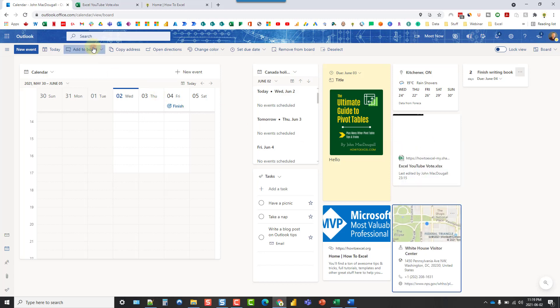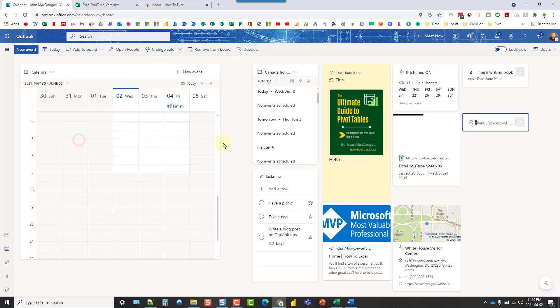Let's go back and add some more things. We also have a person. And this is just going to be contacts from your Outlook contacts.